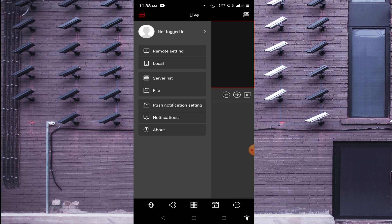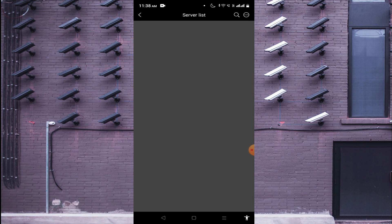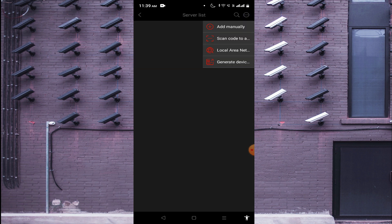Just click on the Server List option. Click on the three dots in the top right corner, and here you have several options: Add Manually, Scan Code to Add, Add Local Area Network, and Generate Device. If you are in front of the device, or if someone sends you a QR code, you should click on Scan Code.